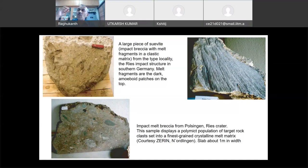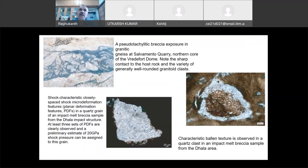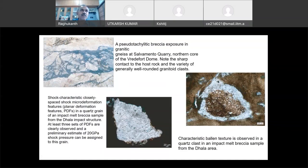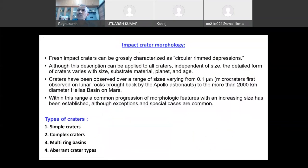If you are observing these types of features, definitely it is an impact crater. But you have to be careful — sometimes volcanic craters will also show some similar things. But shatter cones are especially found in impact craters. You will also see granitic quarry-type exposures. Planar deformation features have been found at Dhala crater, near Jhansi-Gwalior region in Uttar Pradesh. These types of features are widely used by geologists to understand whether a crater was formed by impact, volcanic activity, or some other geological process.